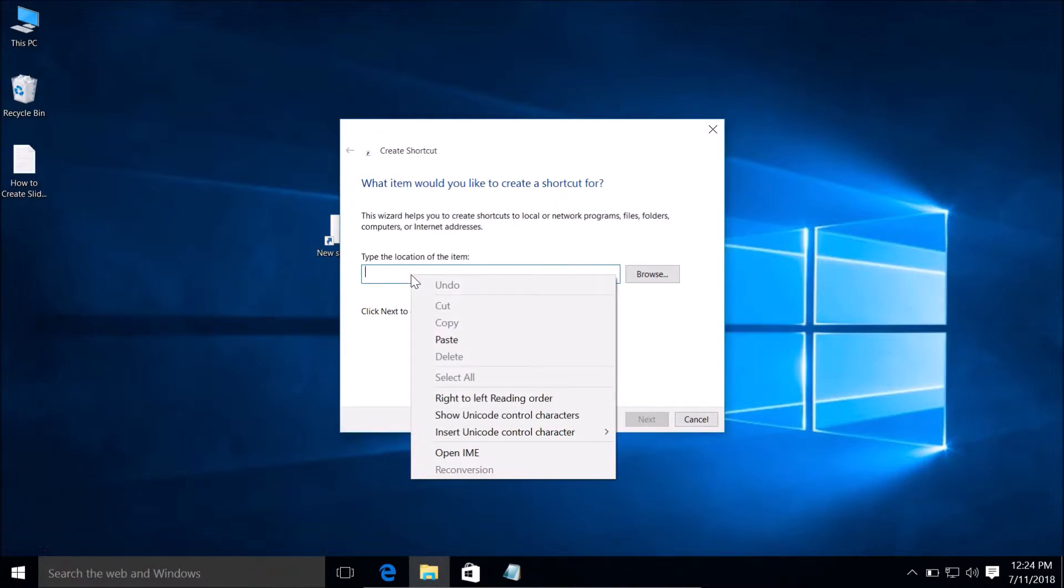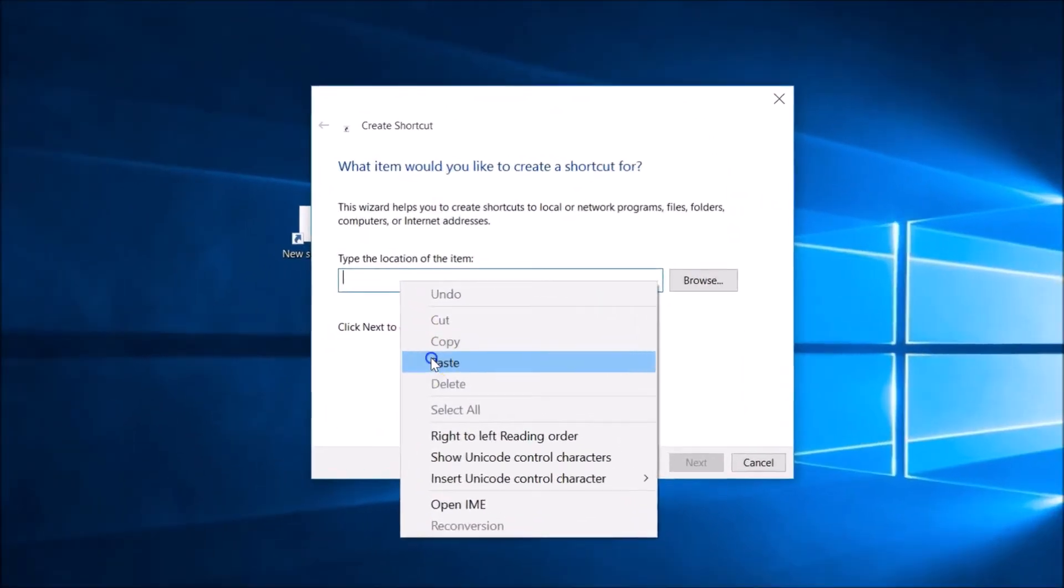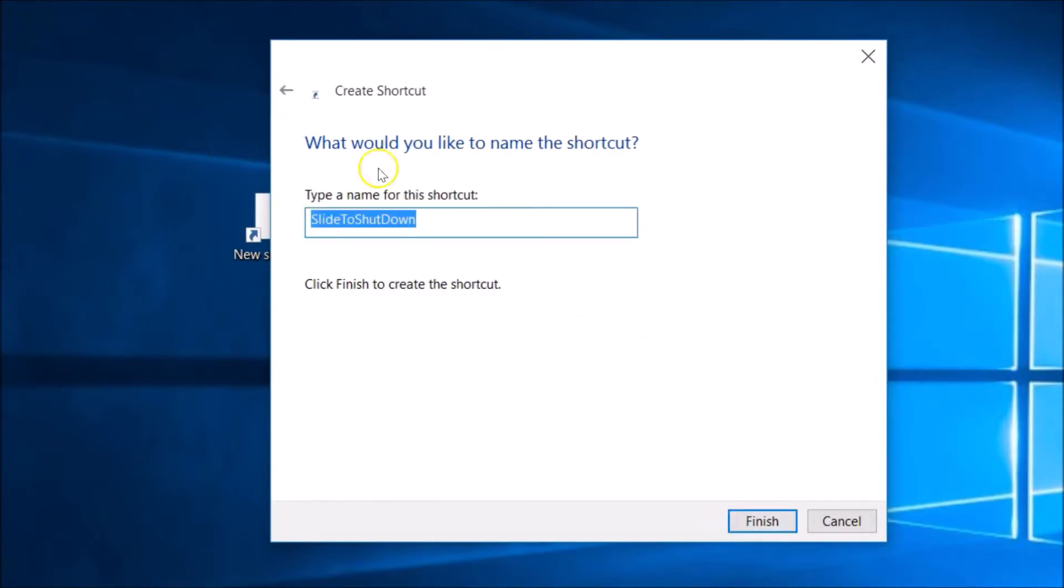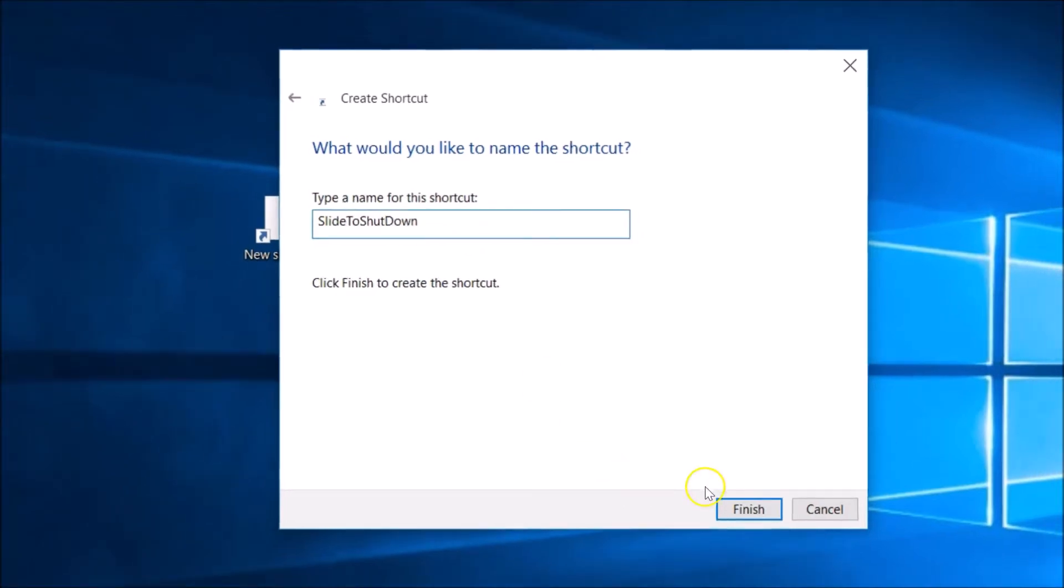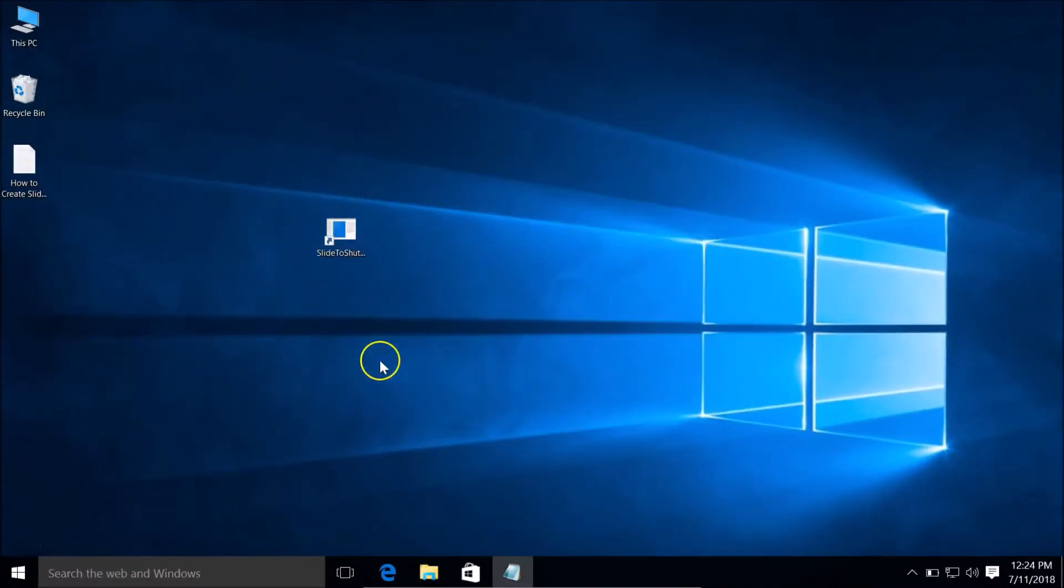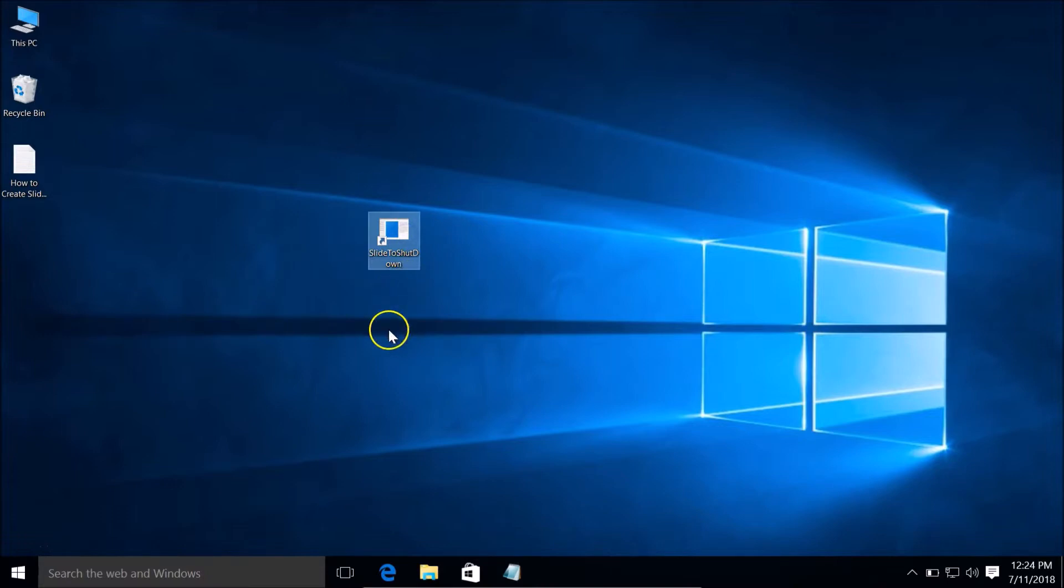After that, click 'Next', give it a name like 'Slide to Shutdown', and click the 'Finish' button. As you can see, we now have this Slide to Shutdown shortcut.